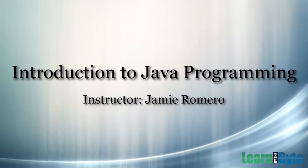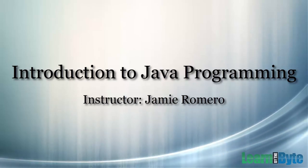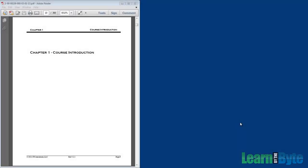This is Jamie Romero with Learn by the Byte. Welcome to Introduction to Java Programming. This is Jamie Romero with Learn by the Byte and we're going to do our course introduction.